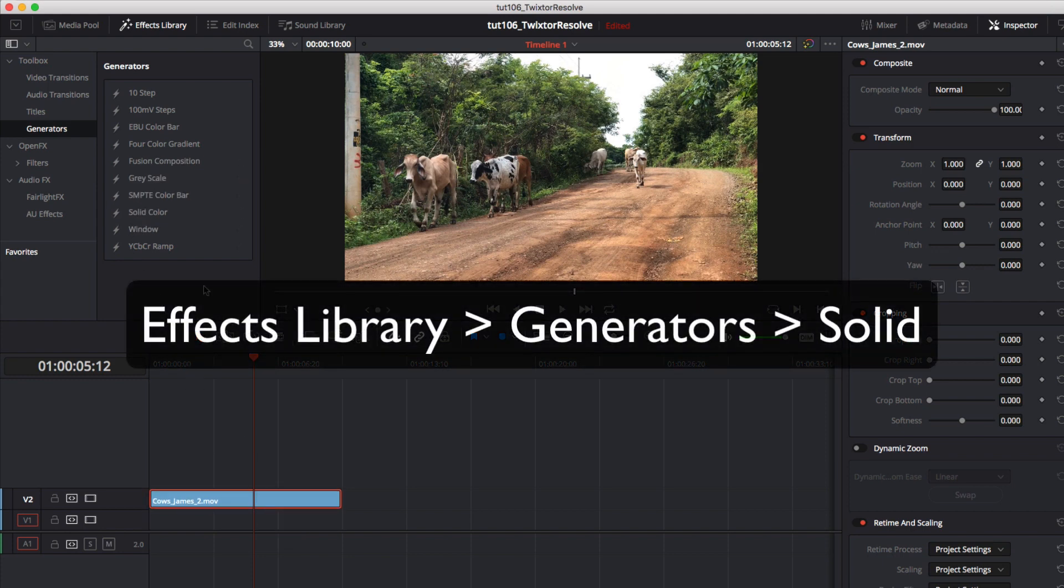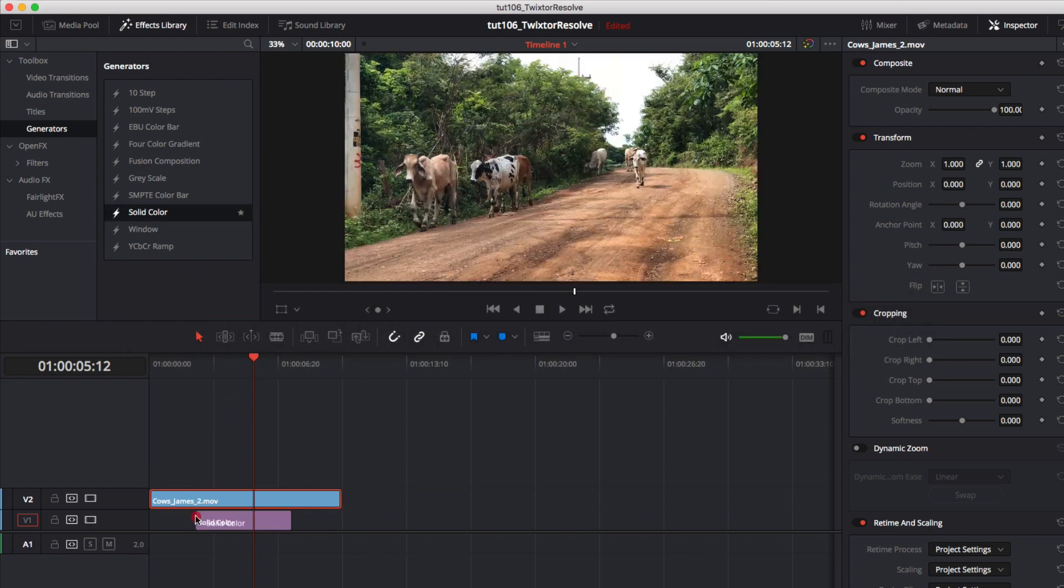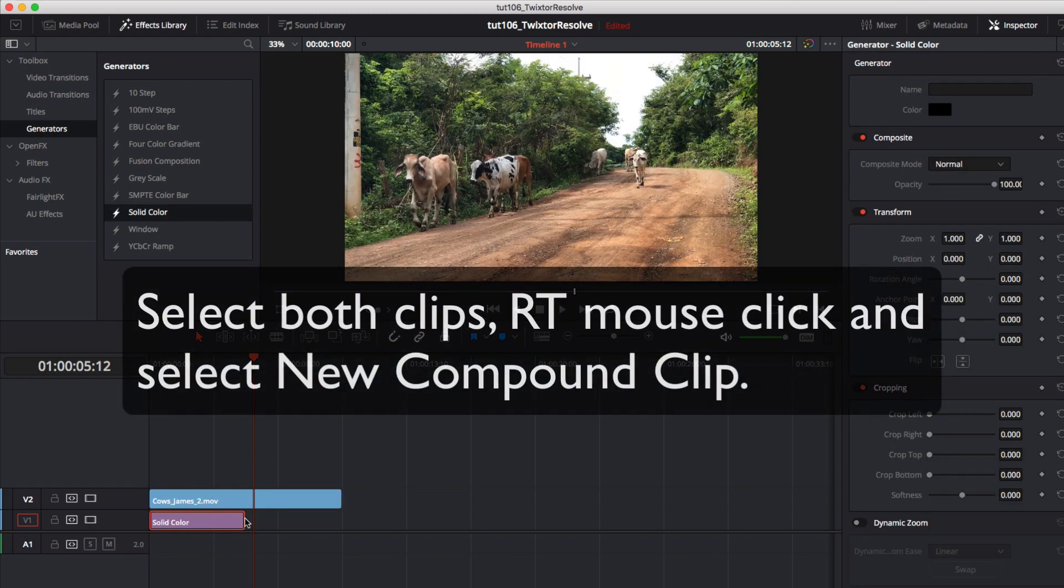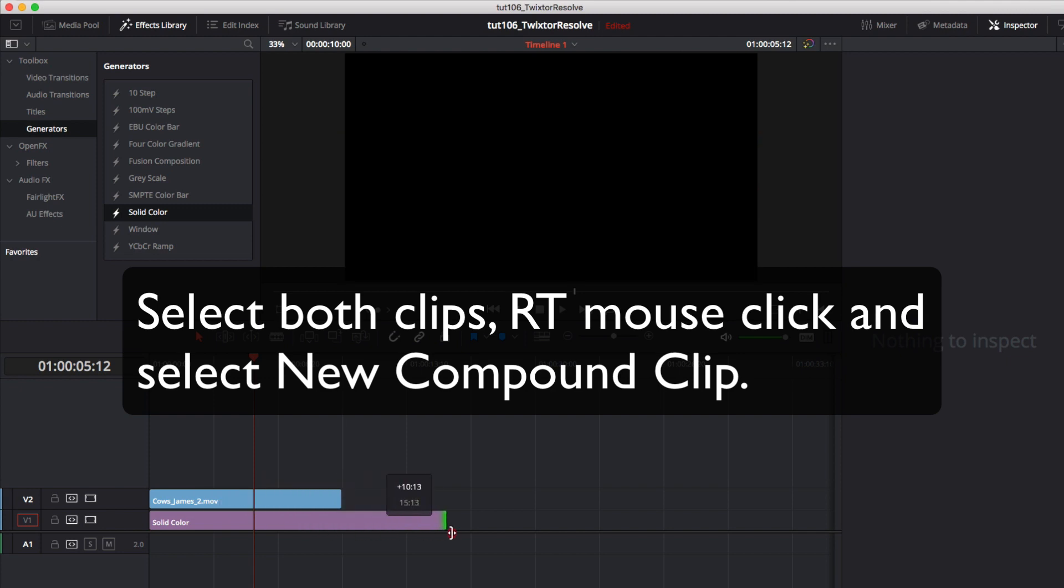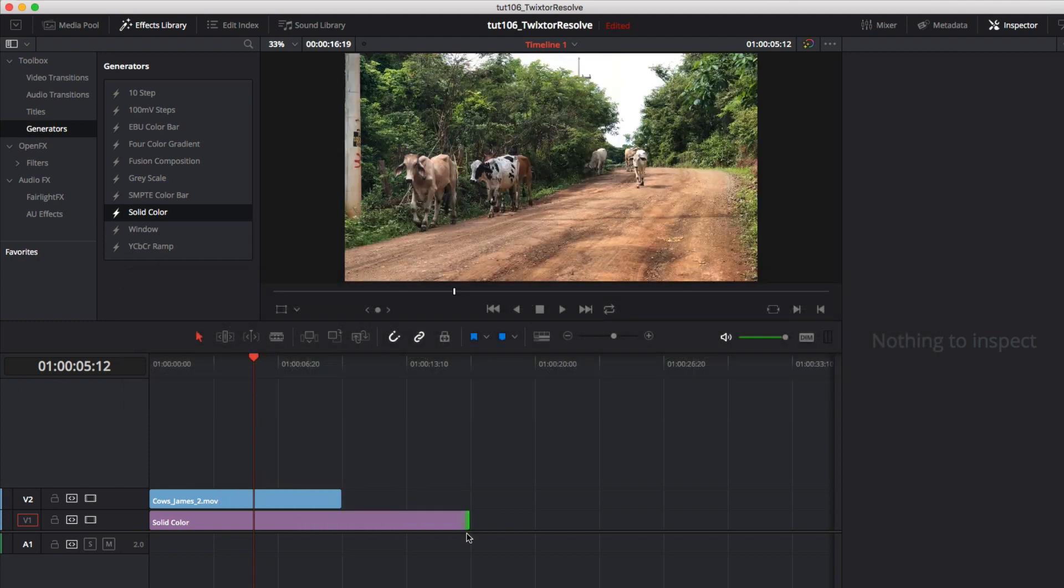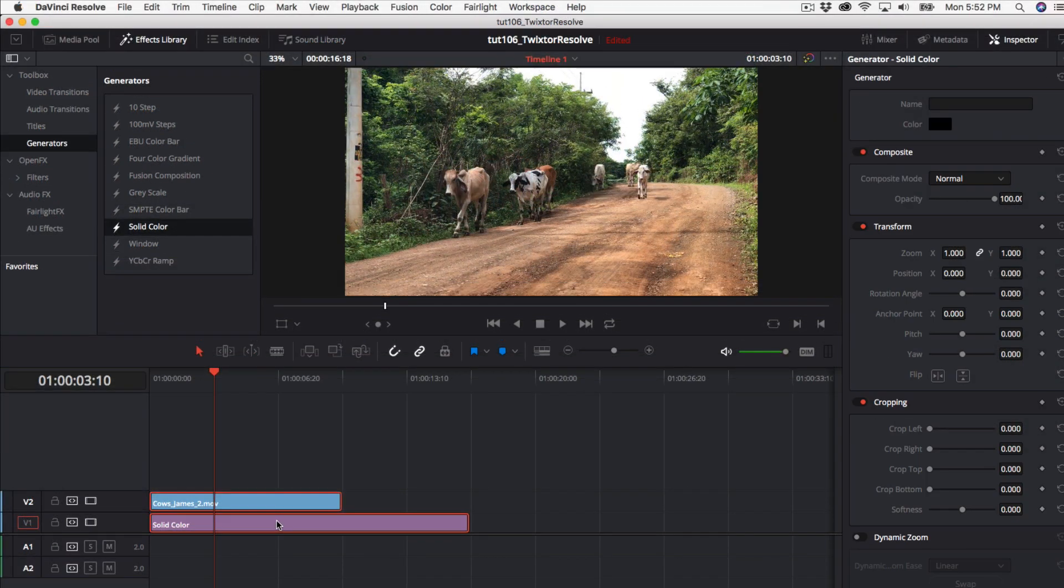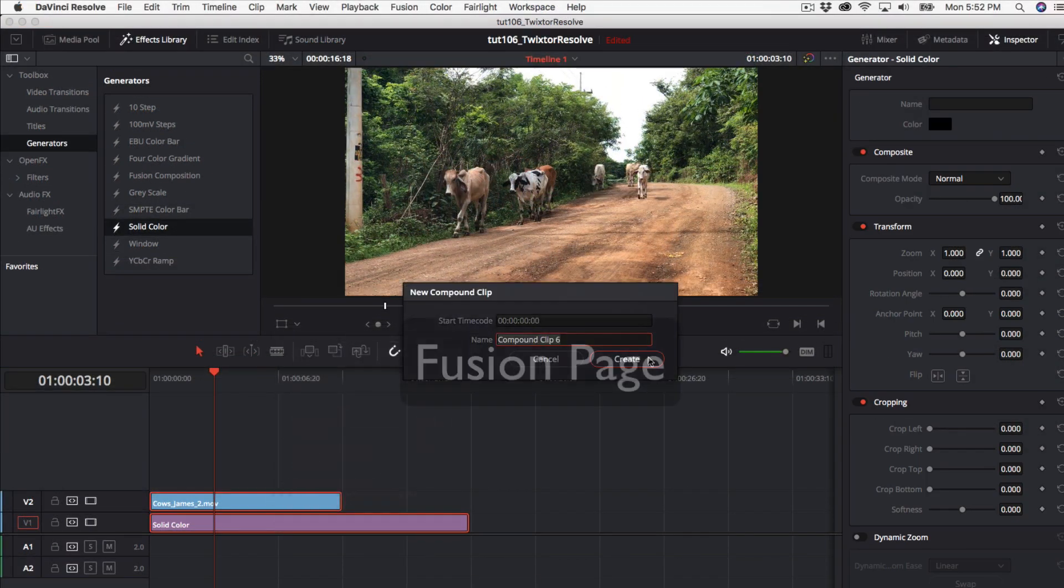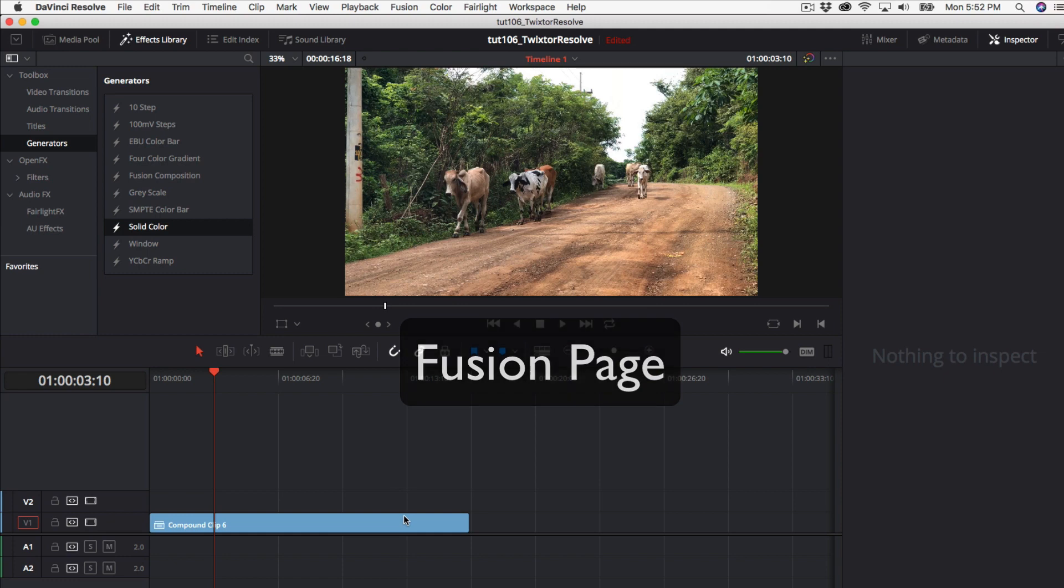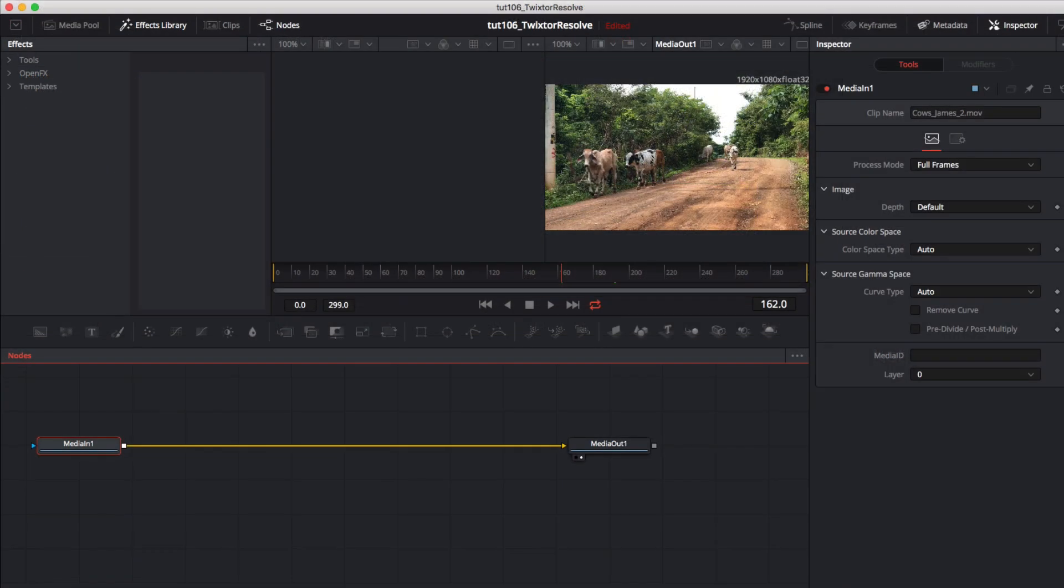We can go back to the effects library and to generators and add a solid. We can drag the solid to be at least the length that we want our new output to be. We will select both clips, right mouse click and select new compound clip. Now we can go to the fusion page and we can turn off splines for now. But we'll come back to that.